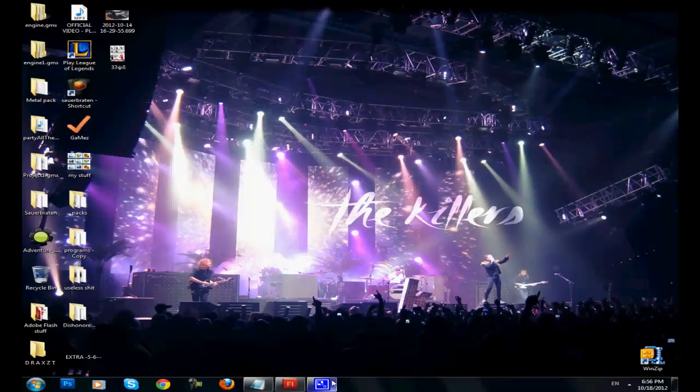Hello everyone, I'm Jared from MG Studios and today I'm gonna show you how to create a basic flash game using Adobe Flash CS5.